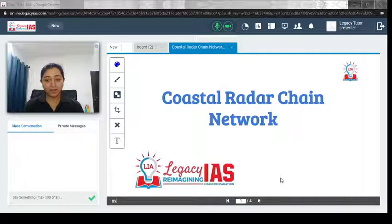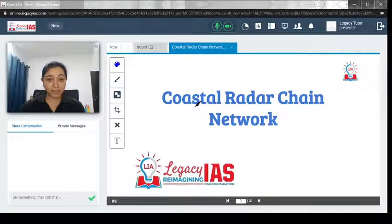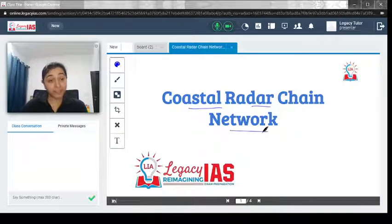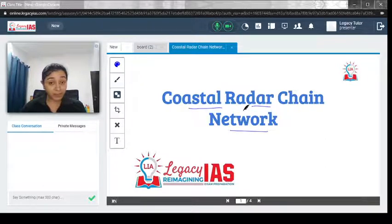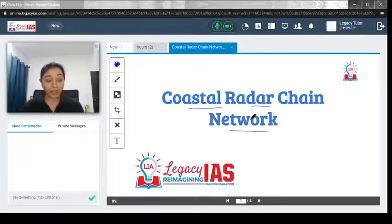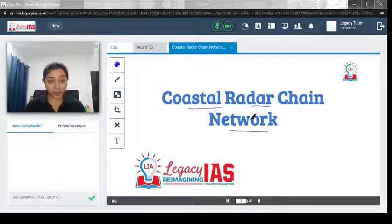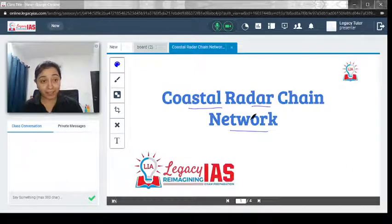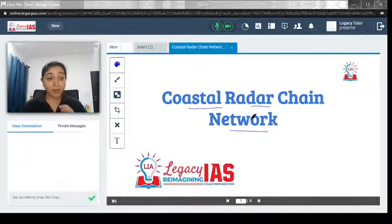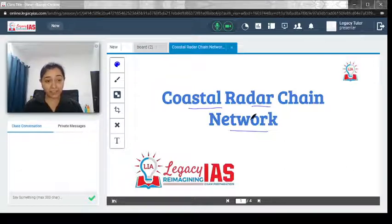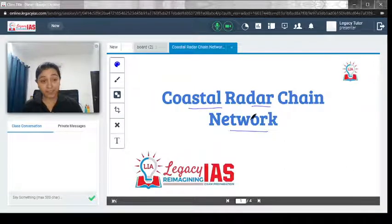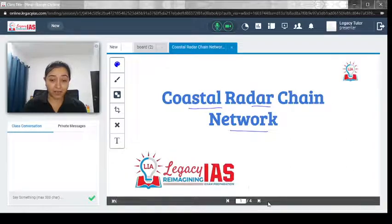Welcome. In this video, we will discuss the coastal radar chain network — what it is, what its major aim is, and what kind of information it will help India with in its maritime domain awareness and maritime security. So let's start.